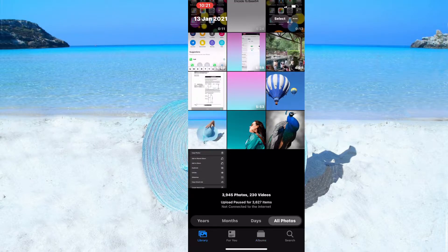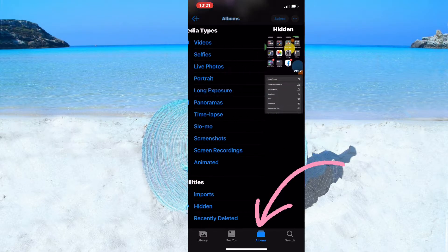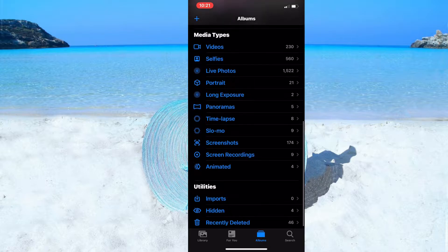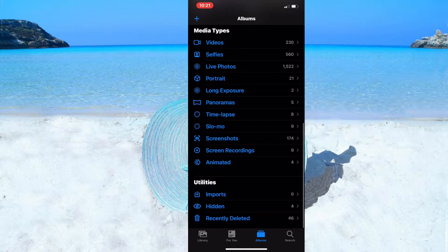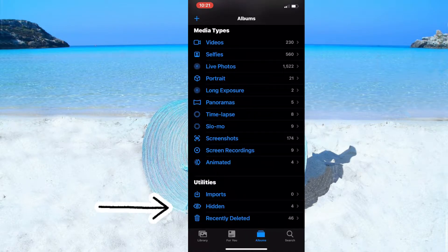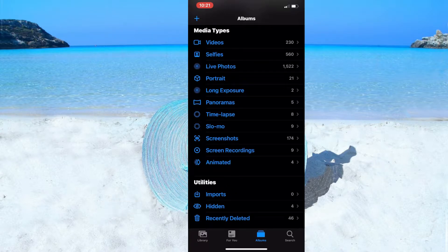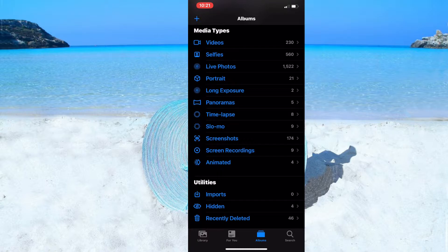The photos are no longer in the Hidden album — both photos are back in the gallery. Now let me show you a very important setting. Go to Albums, then back to Utilities. The Hidden album is visible here, and I want to remove it from view, because if someone accidentally accesses my phone, I don't want them to easily find my hidden album.